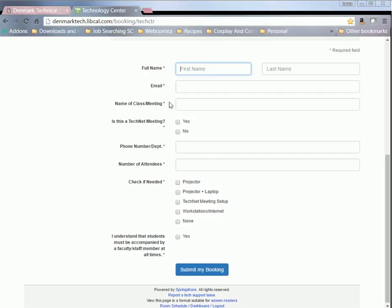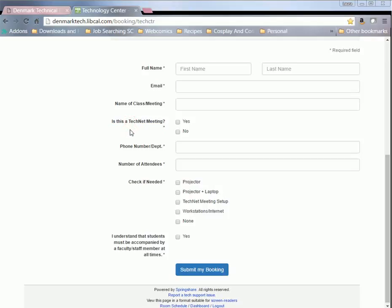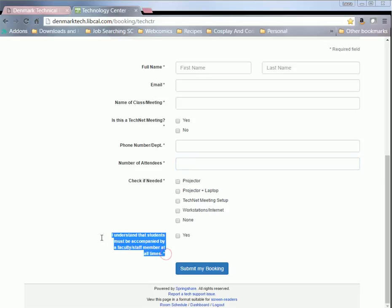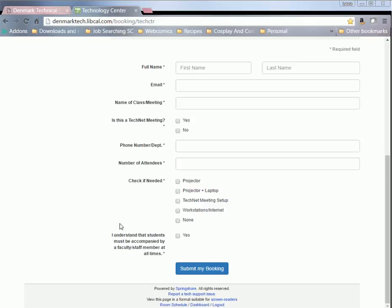So just your first, last name, your email, the name of whatever class you're teaching. If it's a TechNet meeting - if you don't know what that is, it's like an online face-to-face meeting - you just hit yes or no, put in your phone number, how many attendees you're intending to have, and any technology that you may need. Now this one is really, really important. It's really easy, but you need to check that you understand that students must be accompanied by a faculty and staff member at all times.